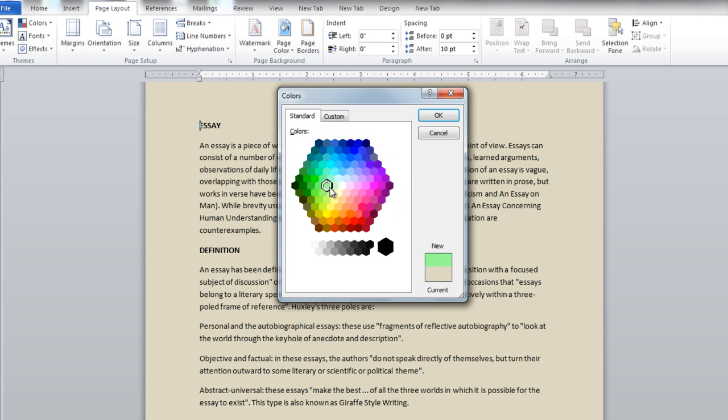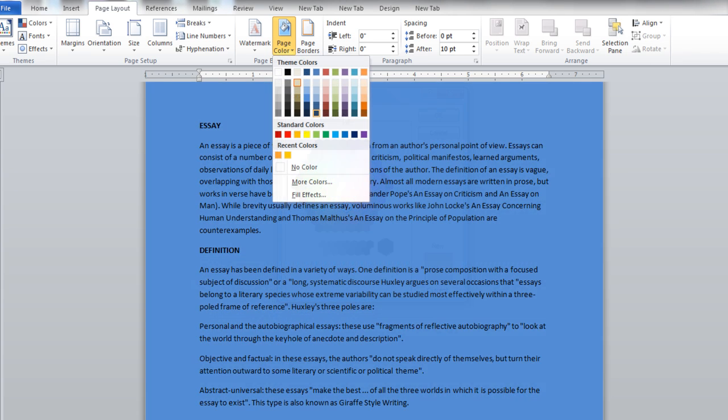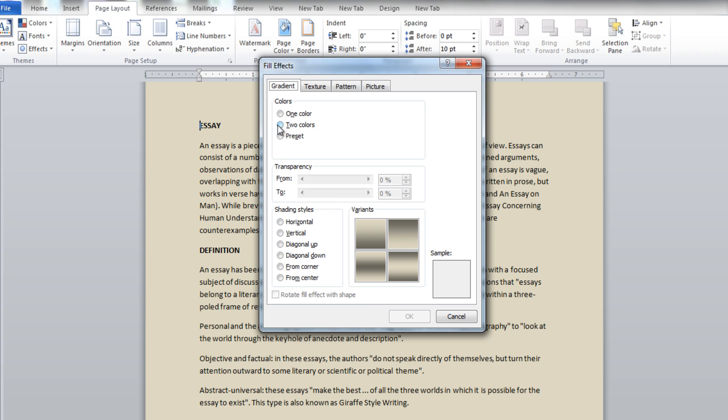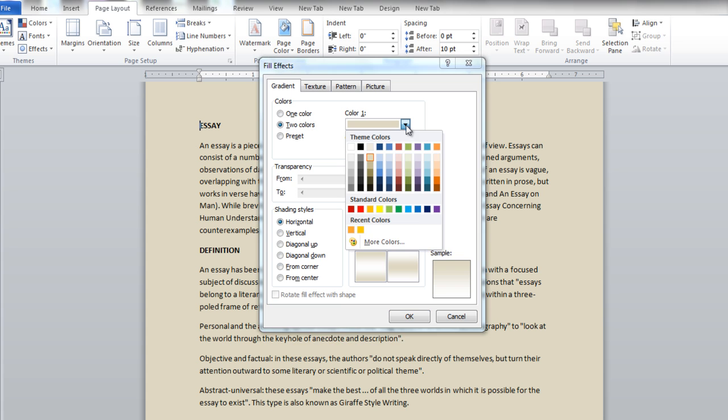Different effects can be added to the background through the Fill Effects option. In the Gradient tab, you can click on the Two Colors option and select the colors for your gradient.